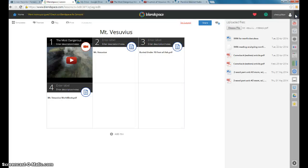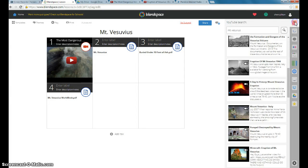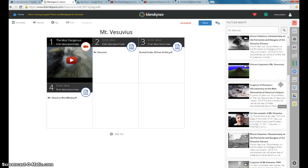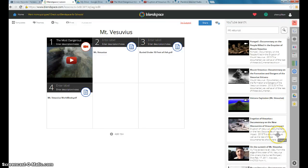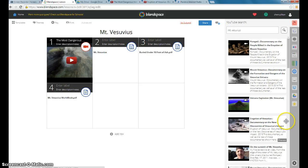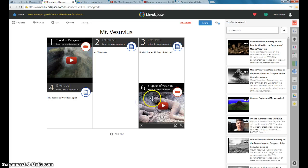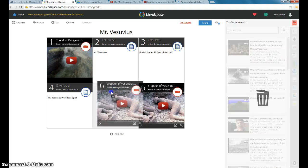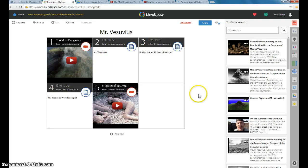And I would guess that some of the kids are going to get done more quickly than others. So I had found another video that was a little longer and a little more informative about the actual history of the eruption in Pompeii. And so I'm going to drag that over. In case any of them have a little bit of extra time at the end of the period, they can watch that video.